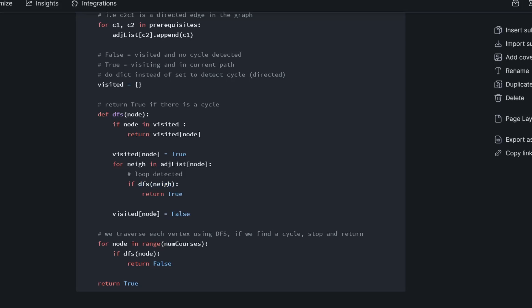So otherwise, we'll get to this point. And at this point, basically it means that we've gotten to a point where there are no more outgoing edges. And then we mark it as false, and then we backtrack, and we explore our other options.